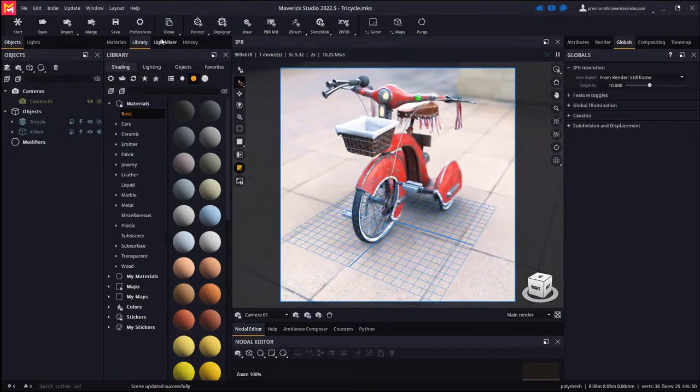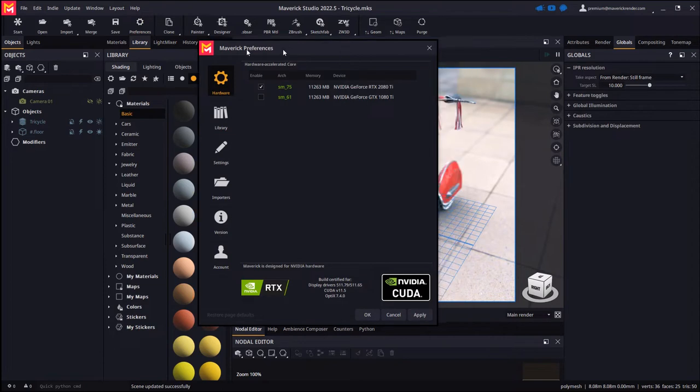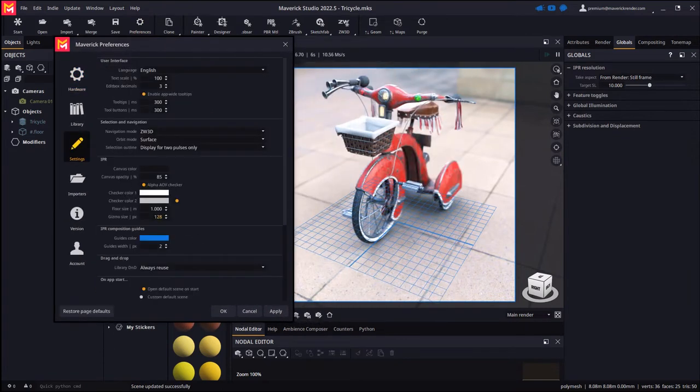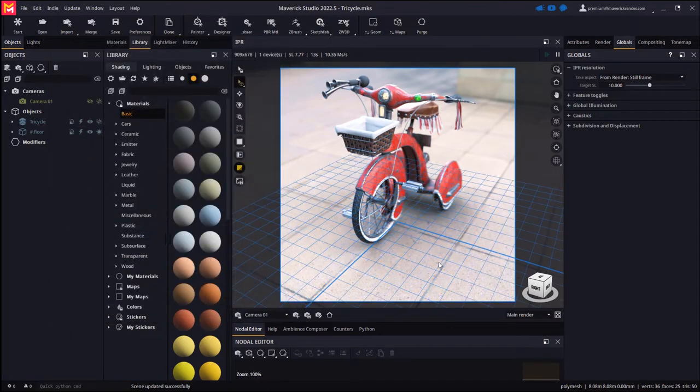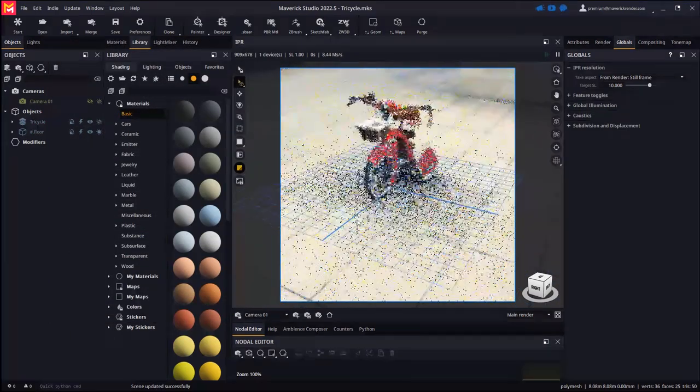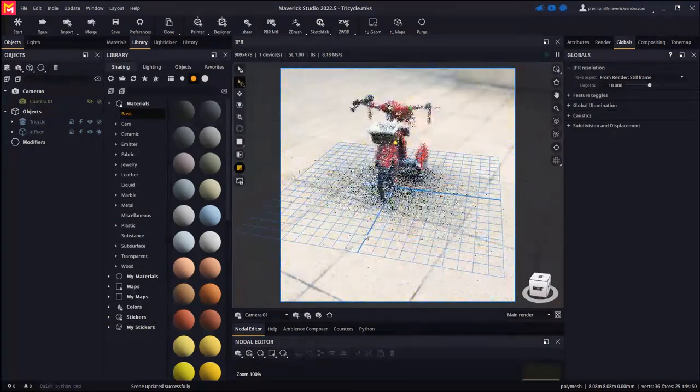From the preferences dialog you may easily change the floor's size if the scale of your scene requires so. This new feature will come in handy for photo compositing projects.